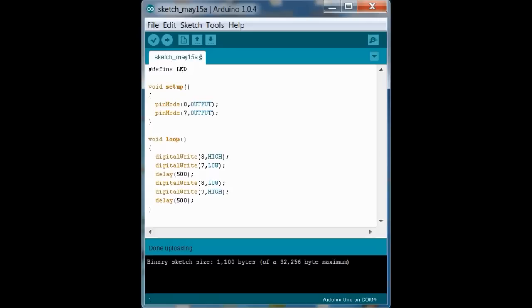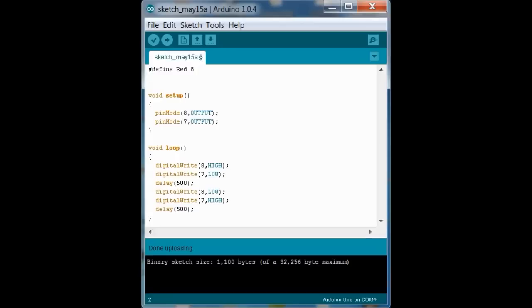Let's say, define LED, let's just say red. Define red is 8. And we're going to define green, 7. And every time we see 8, we're going to put red. Because we defined red to be 8, and 7 we defined to be green.